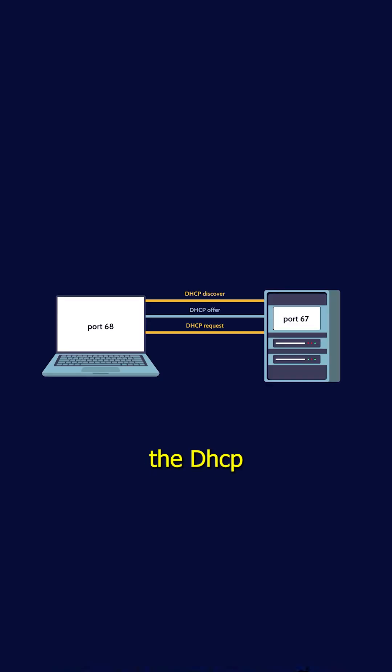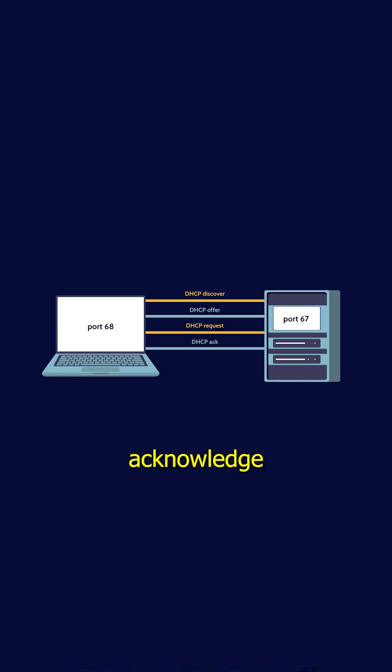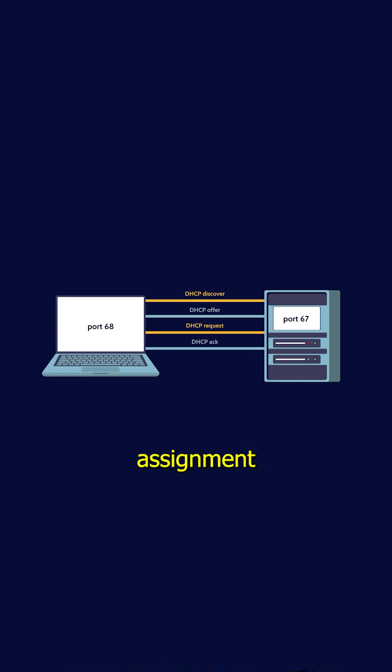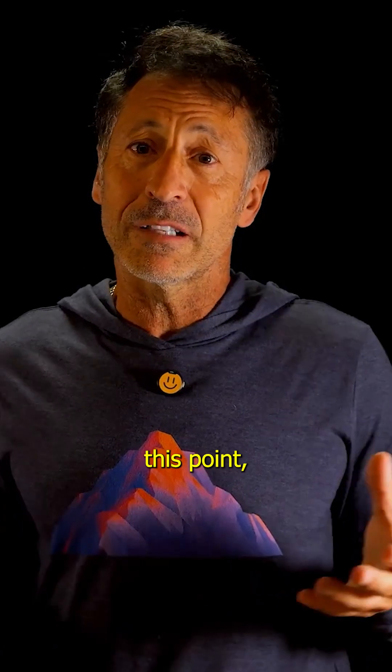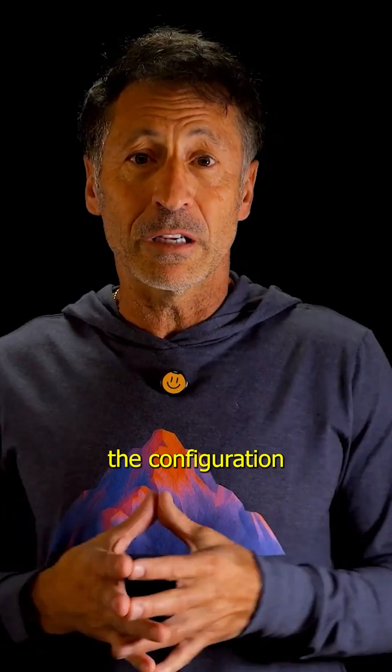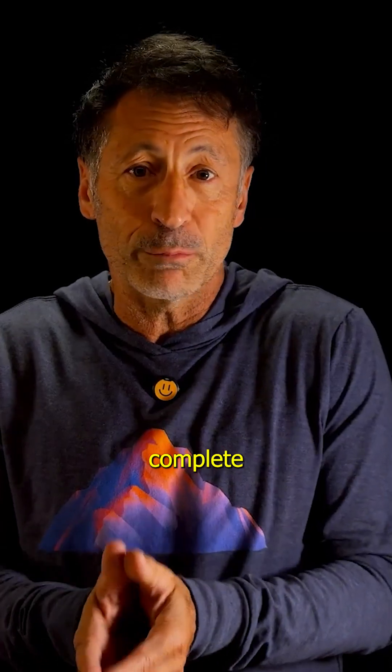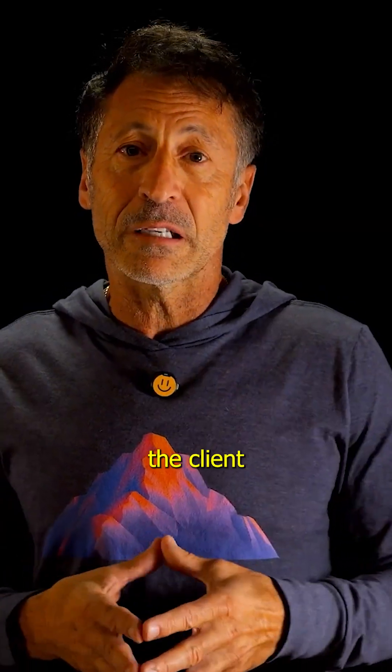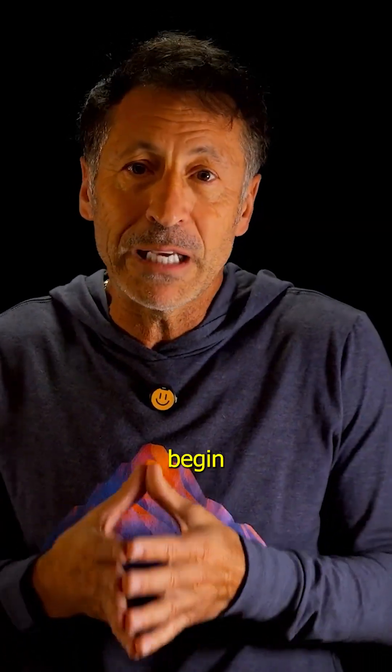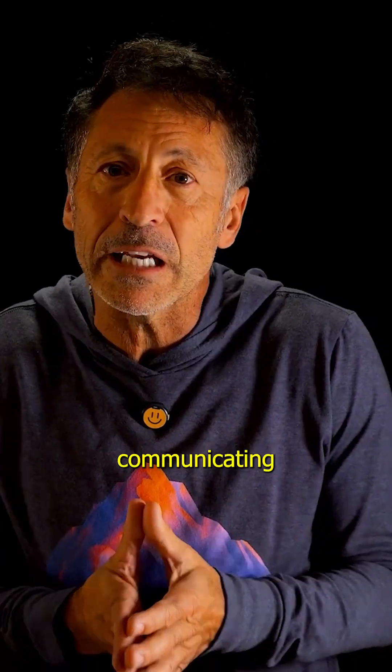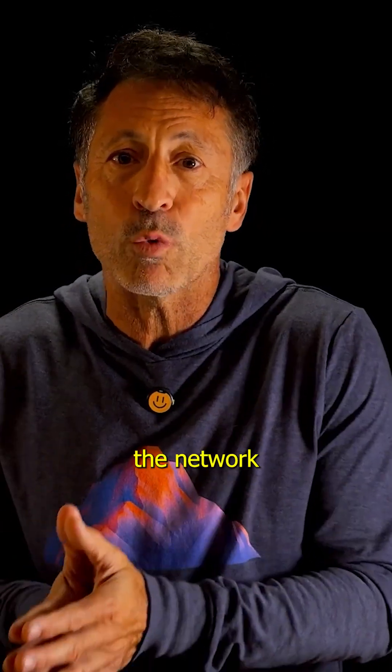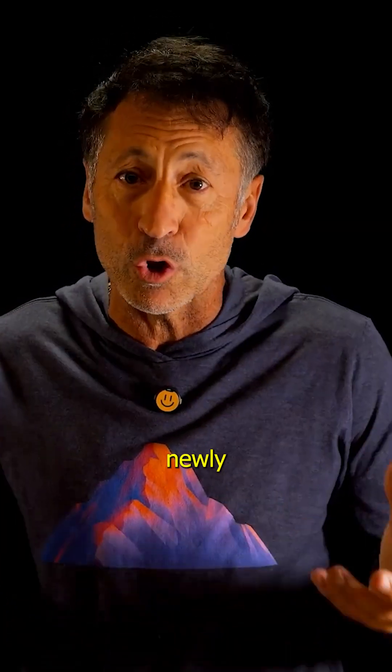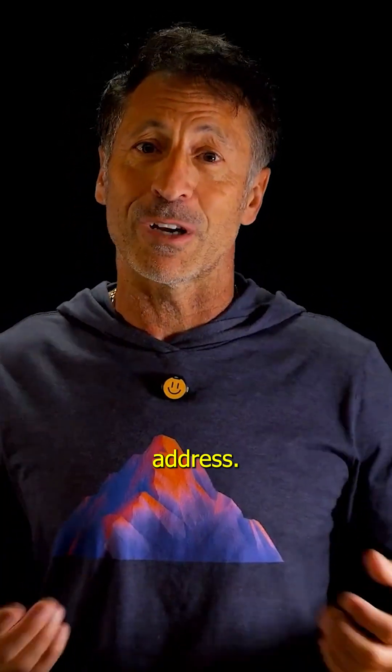Finally, the DHCP server sends a DHCP Acknowledge message, officially confirming the assignment of the IP address to the client. At this point, the configuration is complete and the client can begin communicating over the network using its newly assigned IP address.